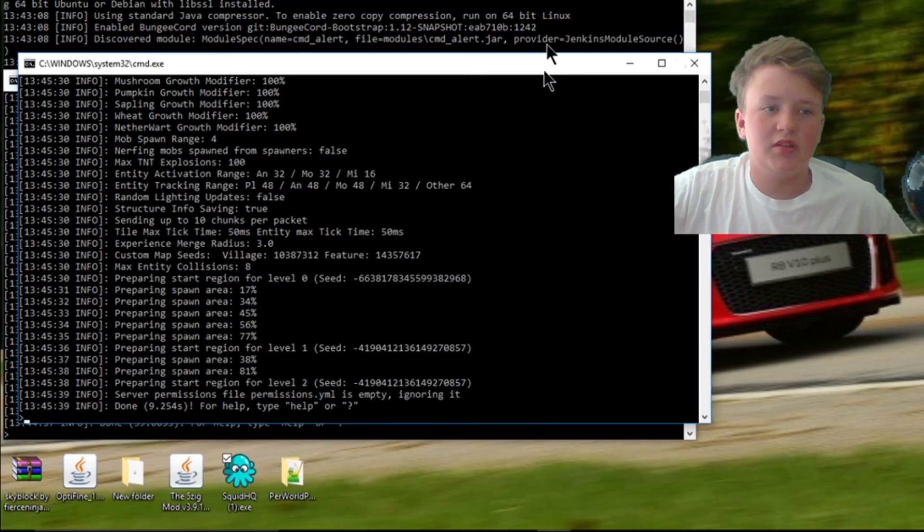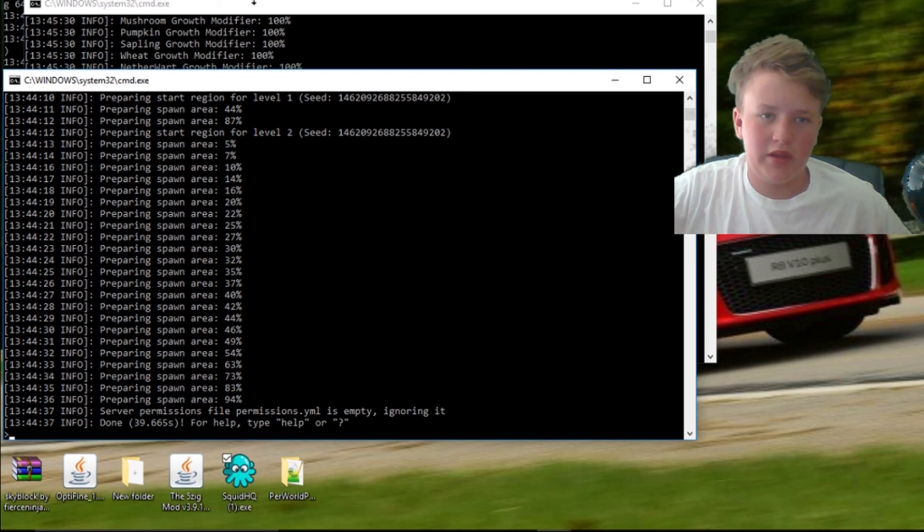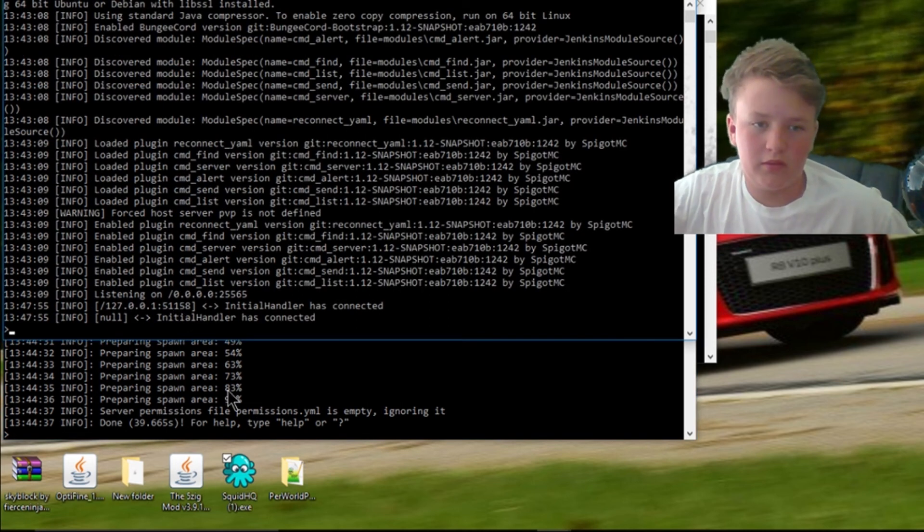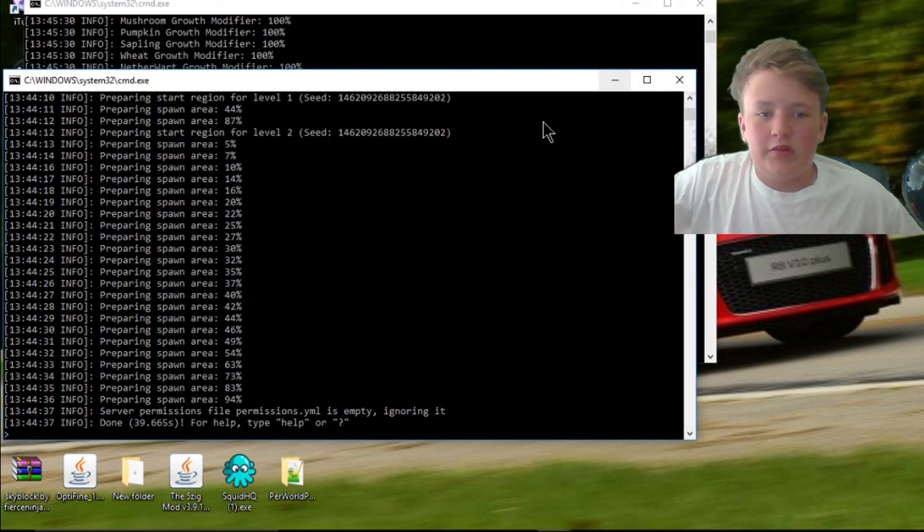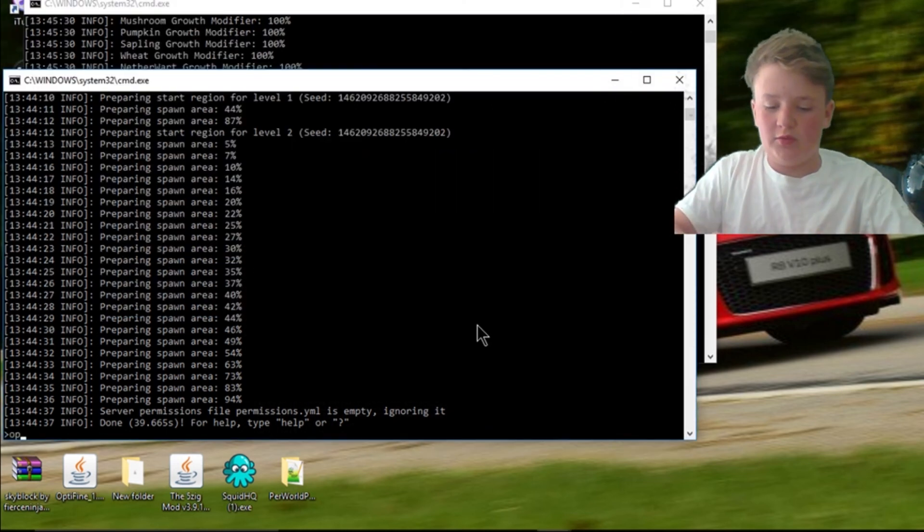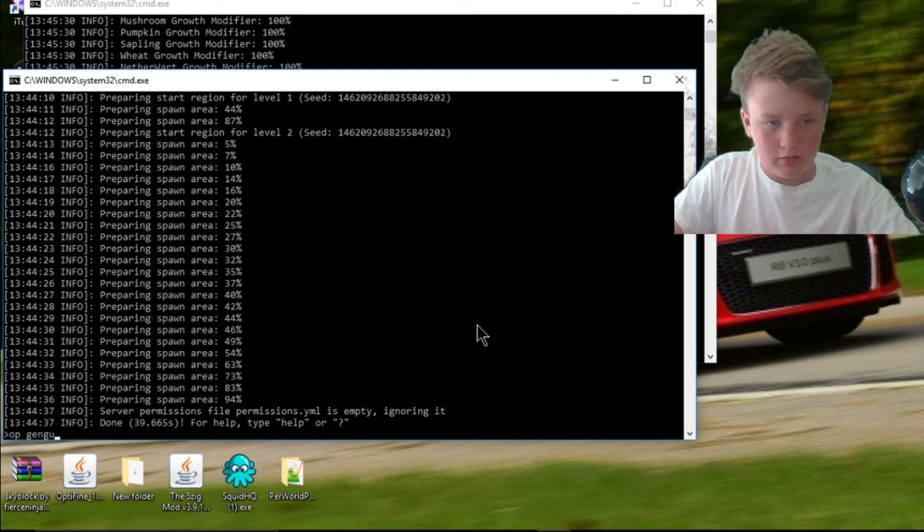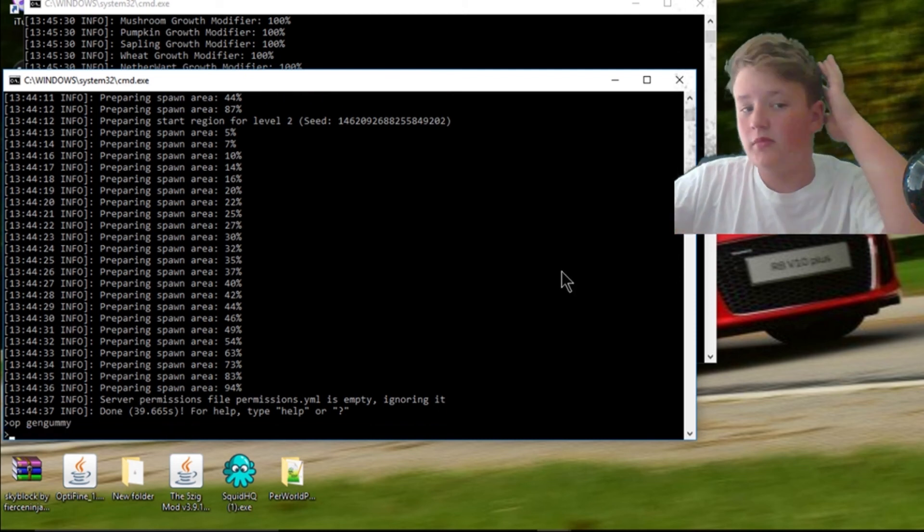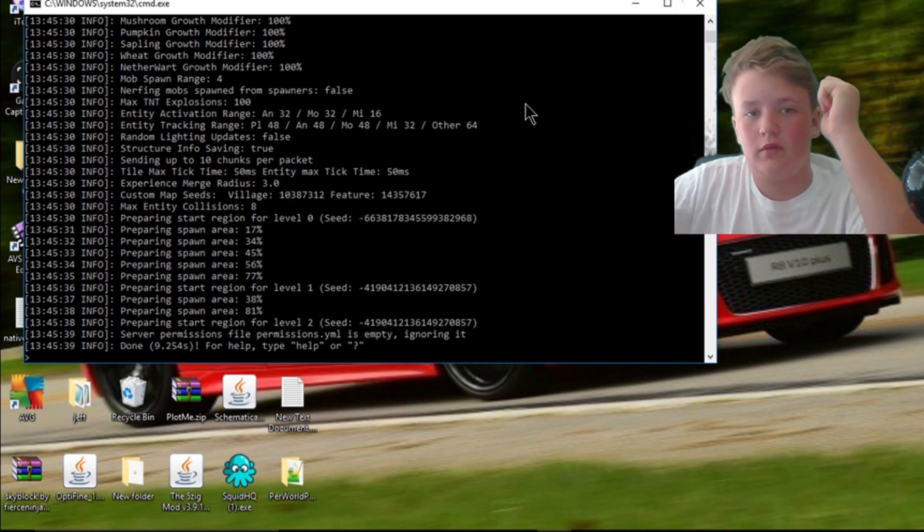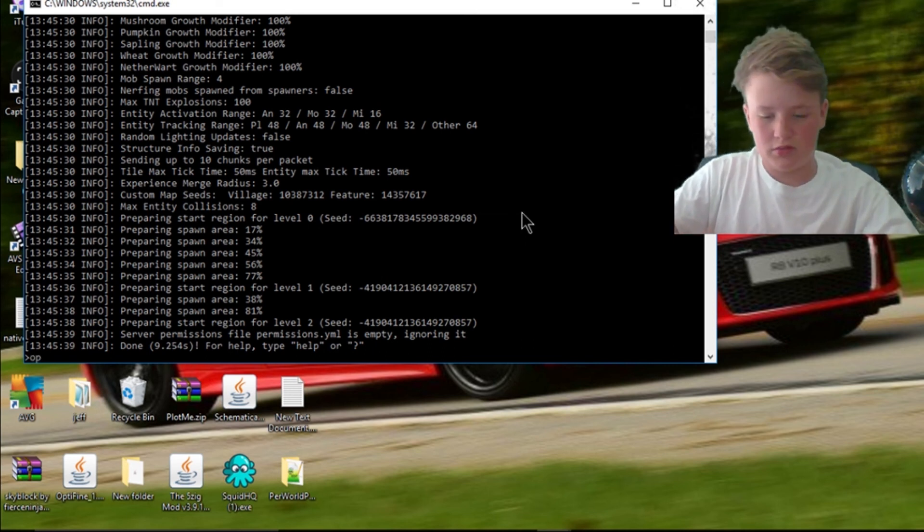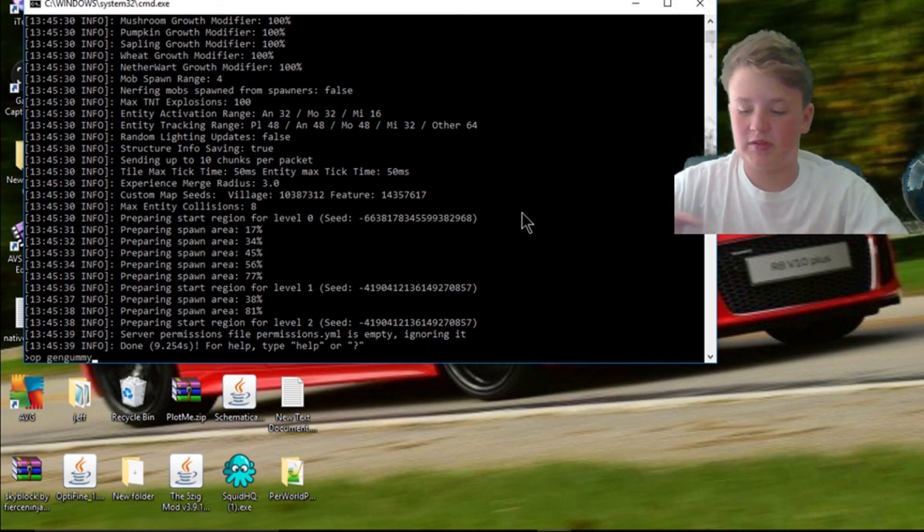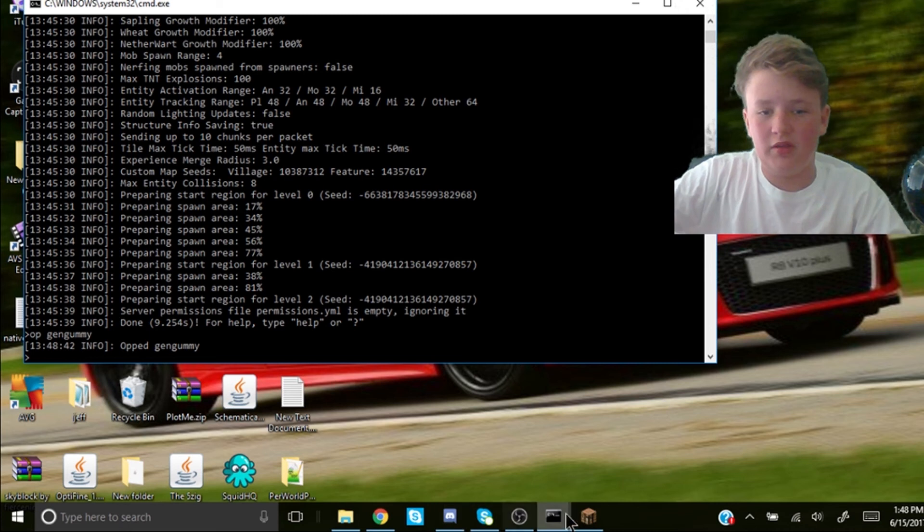You guys, it's finally loaded. As you can see here, done, done. And this one says, yeah. Don't know what that means, but okay. So if you want, what you can do is OP GenGummy, or your name, and yeah. I just OP myself before I join, just so that, yeah. And then you'll launch up your Minecraft.